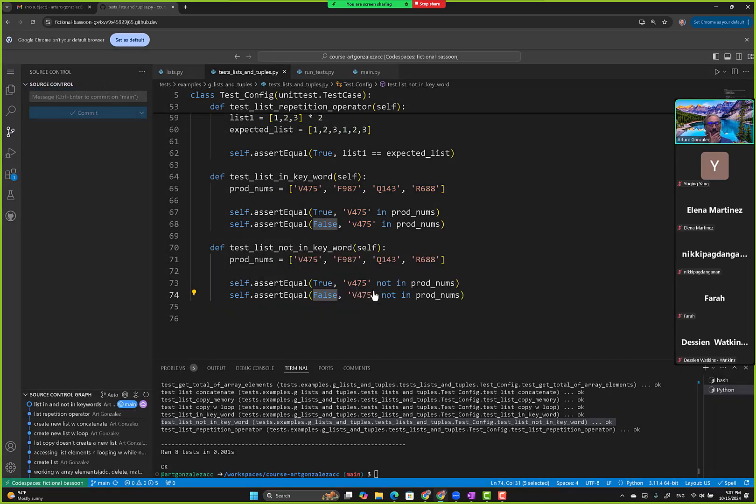Questions again? This is kind of the same thing that we did for strings, but now working with list elements.